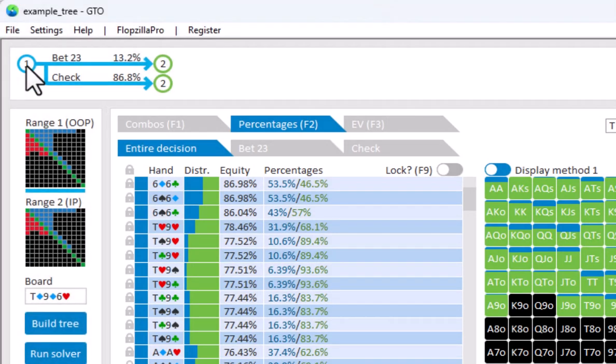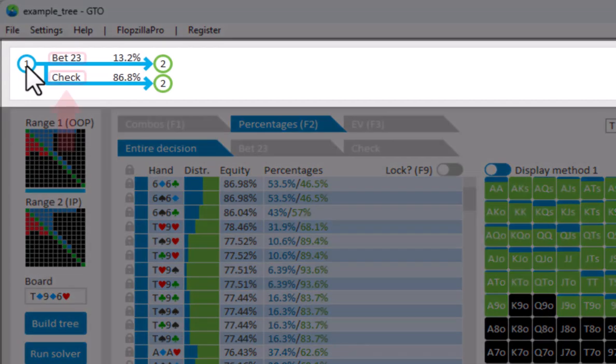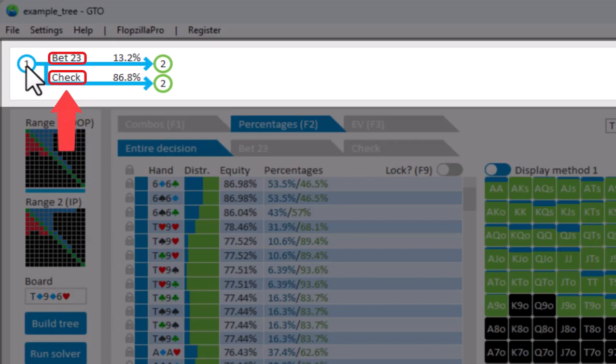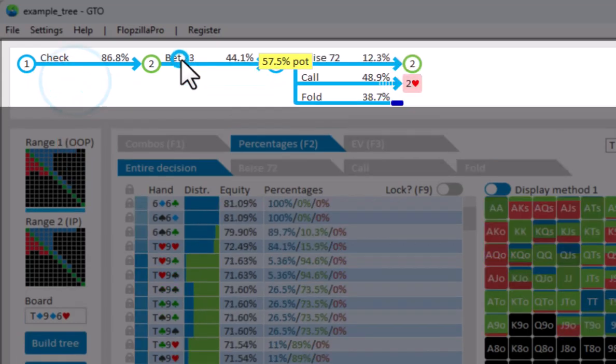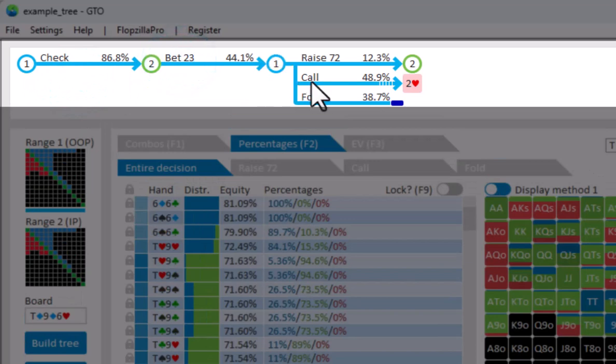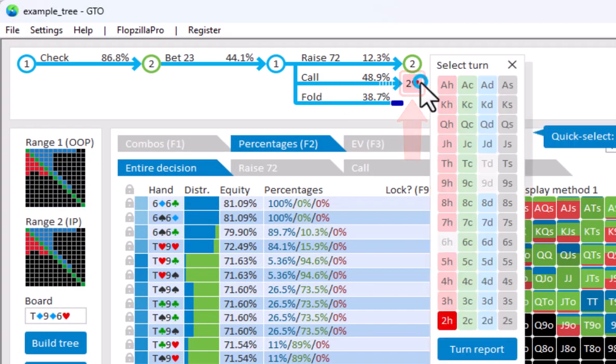To navigate to a certain decision, click on the actions in the navigator. For example, let me demonstrate how to navigate to a decision on the river. Let's say that the flop goes check, bet, call, and we now want the jack of spades to come off for the turn. For this, click on the card icon here, and select jack of spades.